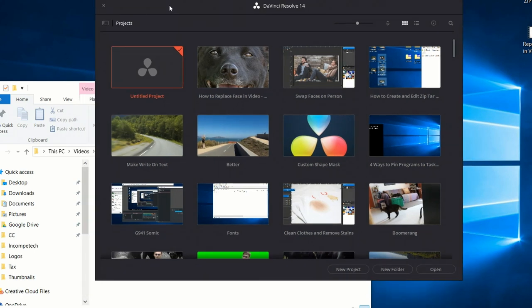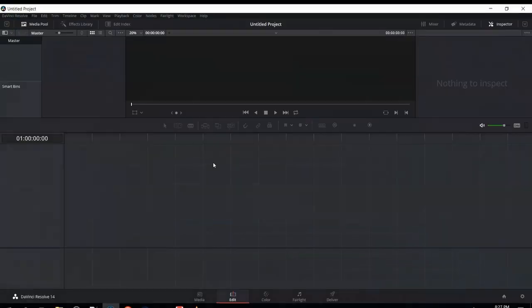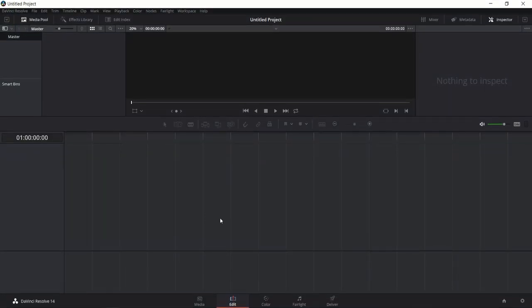The first thing you're going to see when you open up DaVinci Resolve 14 is this little splash screen where you can see all of your previous projects that you've worked on. If you hover over one of those projects you might get a line going through it, but you can just ignore that. As long as you have the white box around your selection and you're hovering over it with the mouse cursor, that's what you're going to select. Go ahead and open up DaVinci Resolve and it's going to drop you on the Edit tab by default.